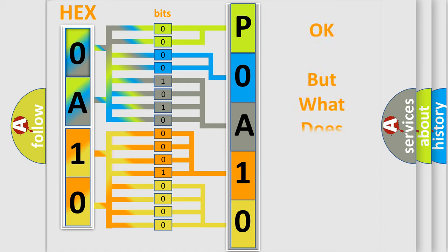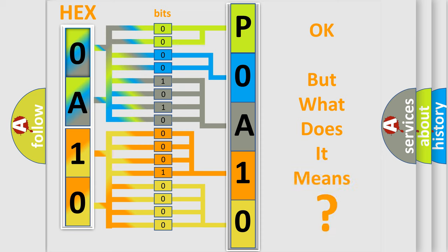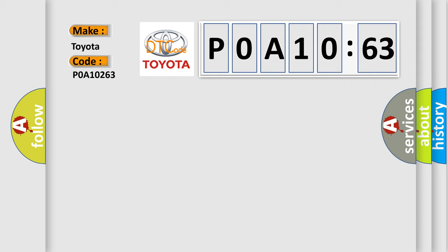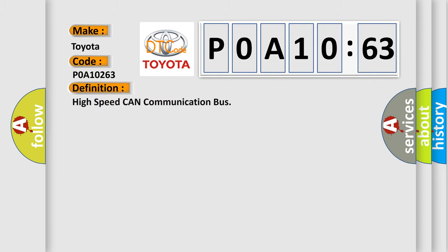We now know in what way the diagnostic tool translates the received information into a more comprehensible format. The number itself does not make sense to us if we cannot assign information about what it actually expresses. So, what does the diagnostic trouble code P0A10263 interpret specifically for Toyota car manufacturers? The basic definition is: High speed CAN communication bus.